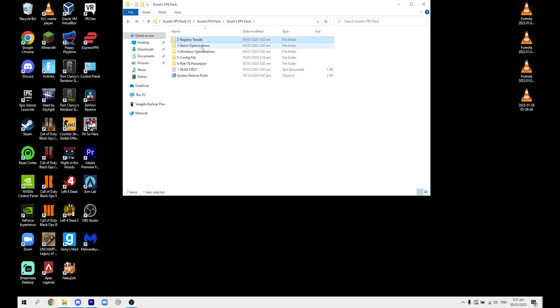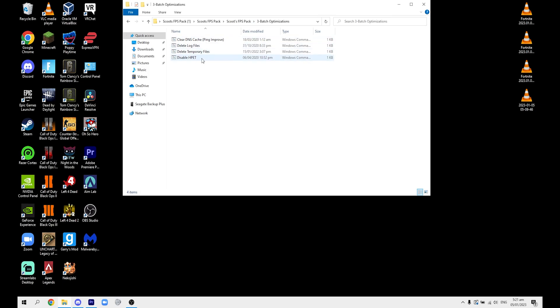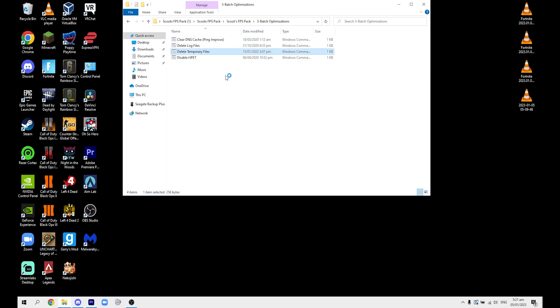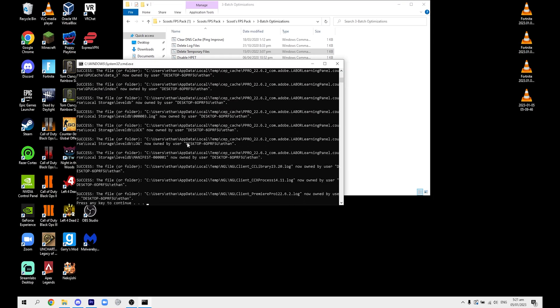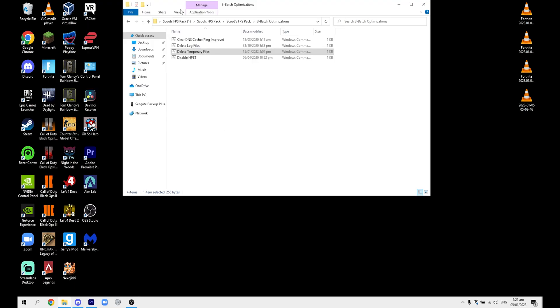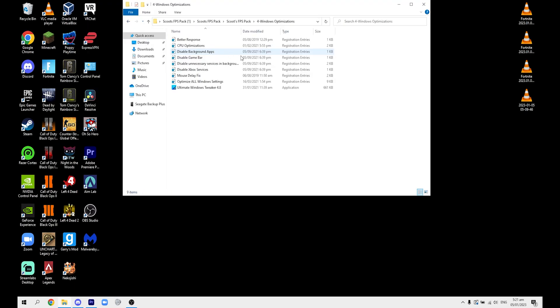These batch optimizations will help with your internet connection and other things like that. What you've got to do with these is run them as administrator, and then it'll open up this command prompt thing. Just let it do its thing.